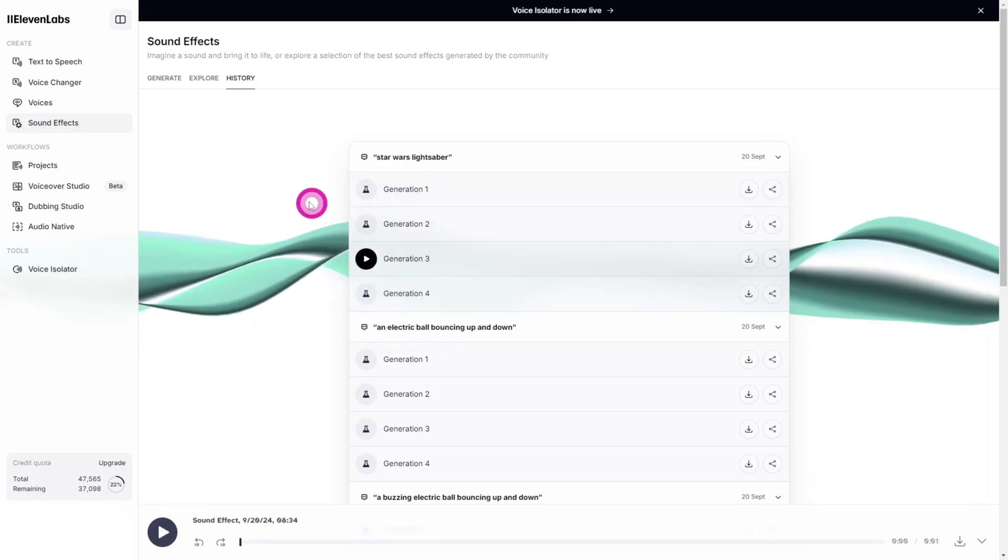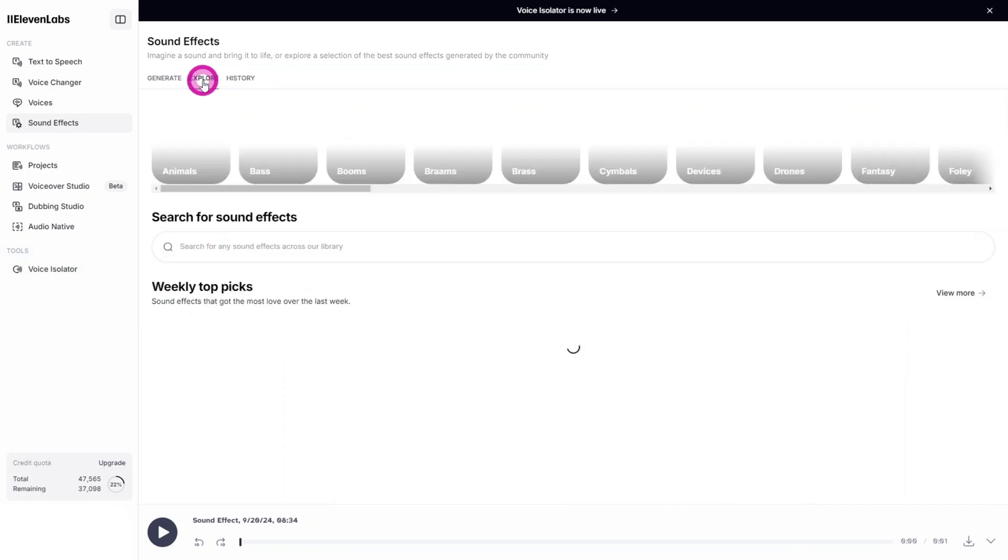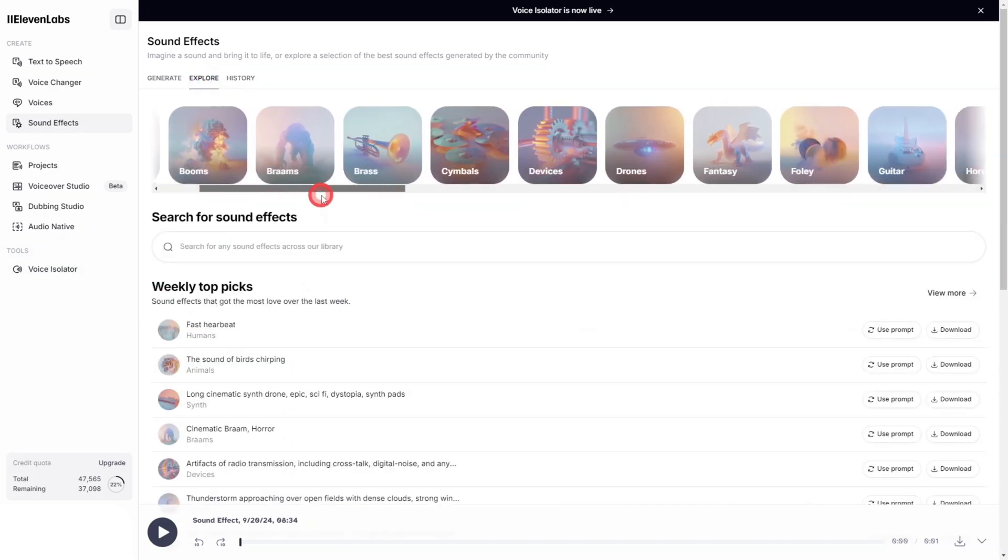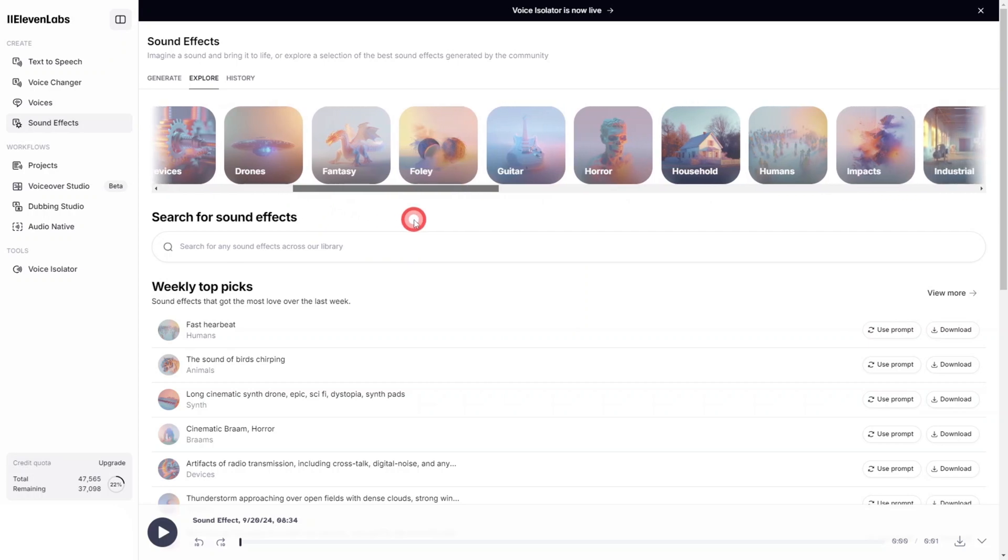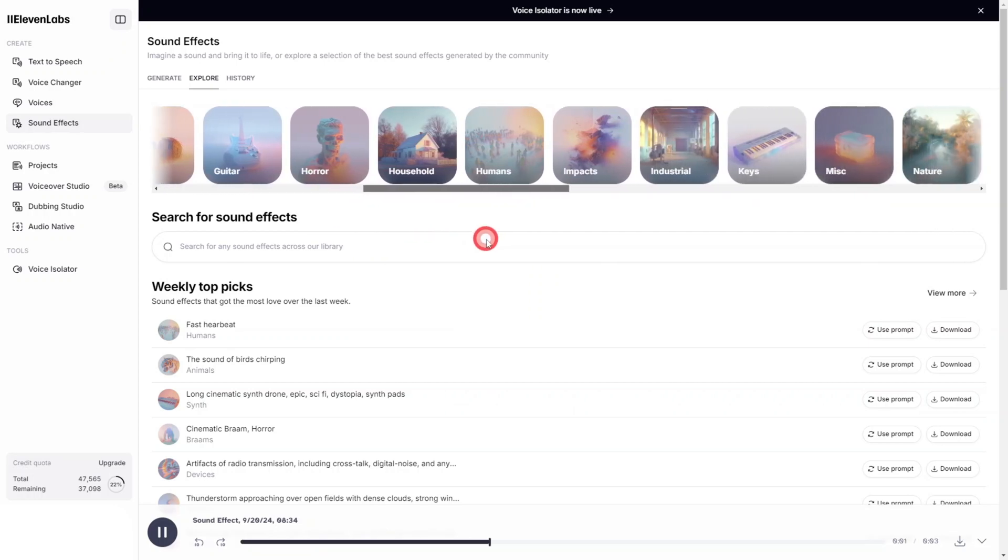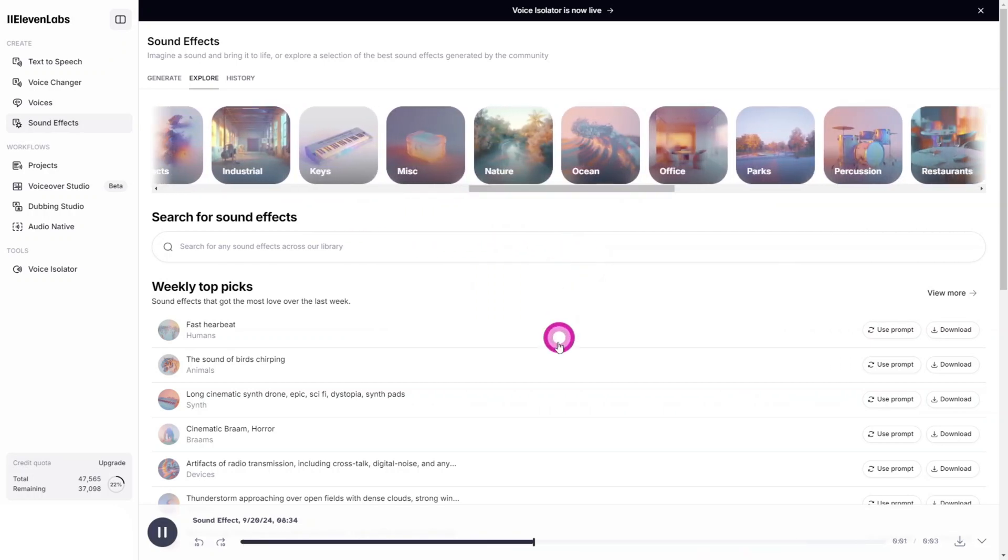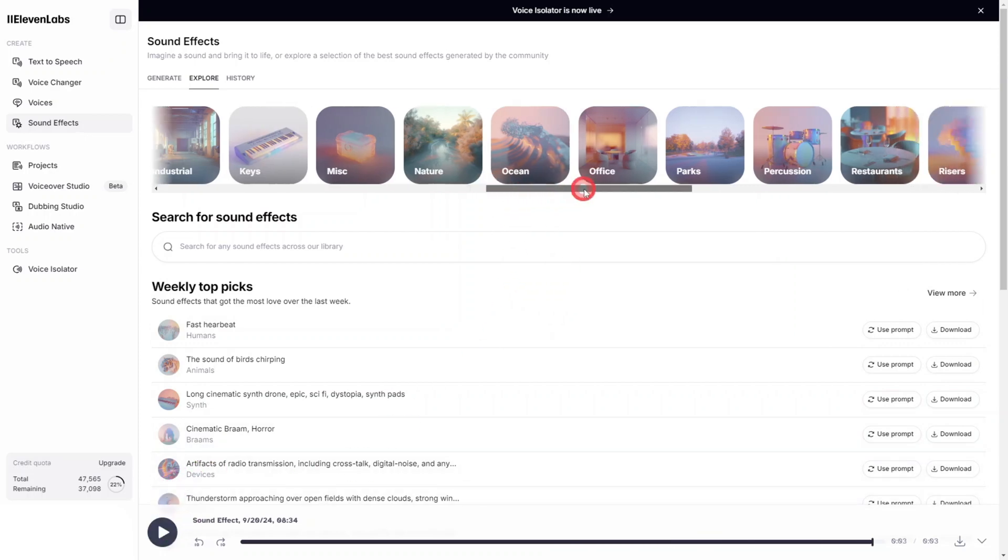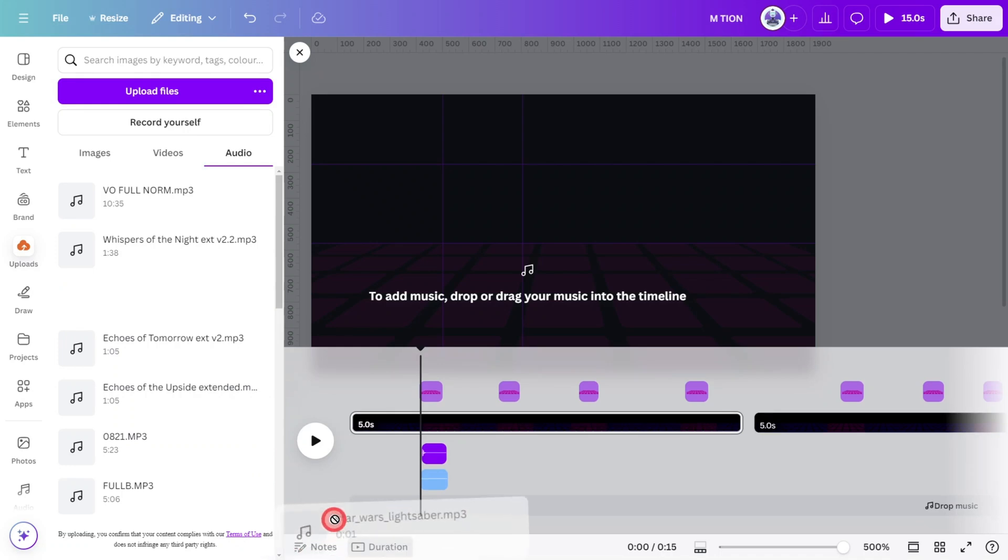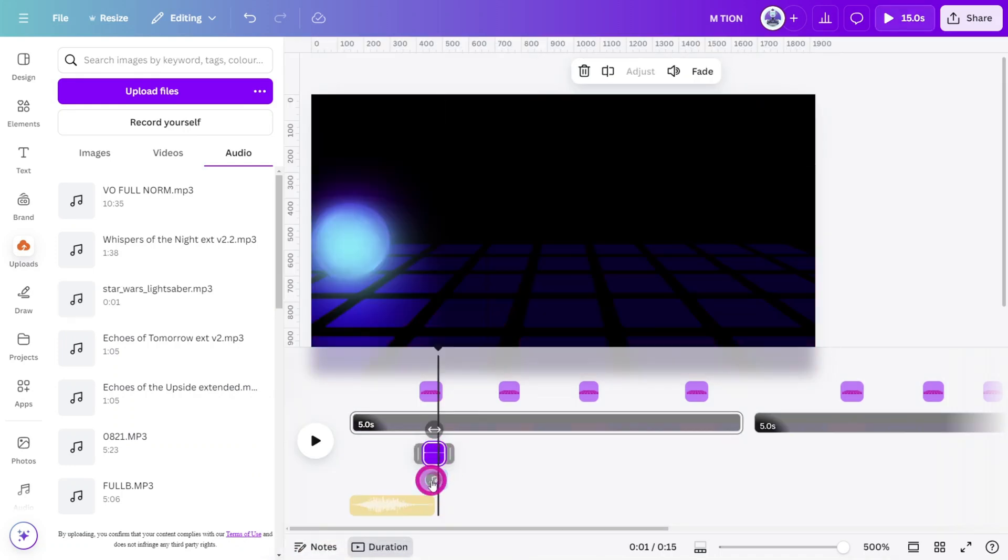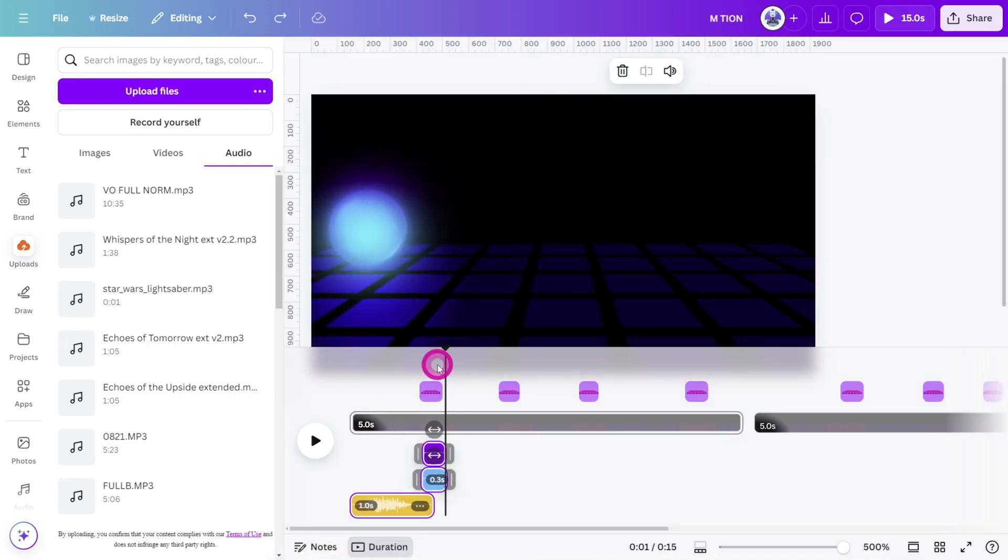By the way, Eleven Labs has recently introduced this Explore tab, which has a massive library of AI generated sound effects. And the best part is you can download them without using up any of your credits. If you use my affiliate link below to sign up, it would really help out the channel. Now let's add the movement sound just before the bounce, and do the same for each bounce in this scene.